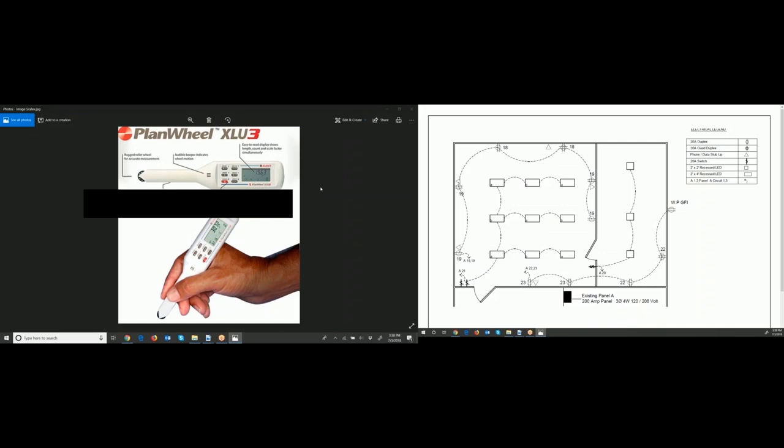The third tool is a plan wheel called a Scalex. It costs about $60 and you can get it at Home Depot or online. You set the scale of the blueprints on the Scalex, and then when you roll across the blueprints it measures the length of conduit needed or the length of anything. The digital readout shows you the length needed. There are two main brands: Scalex and Scale Master. You don't need the expensive digital or Bluetooth versions — just a plain version.